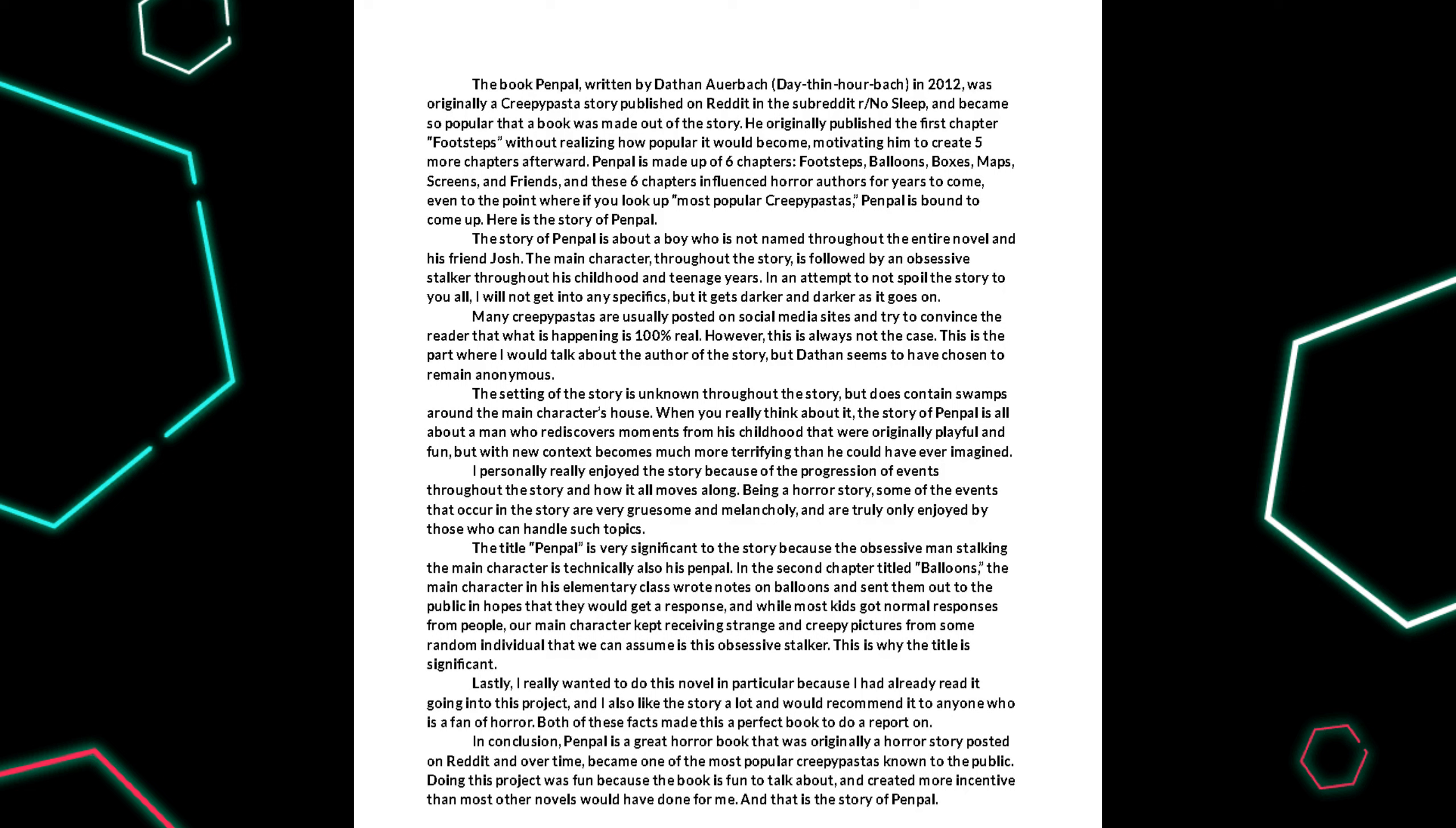The title, Penpal, is very significant to the story because the obsessive man stalking the main character is technically also his penpal. In the second chapter titled Balloons, the main character in his elementary class wrote notes on balloons and sent them out to the public in hopes that they would get a response.